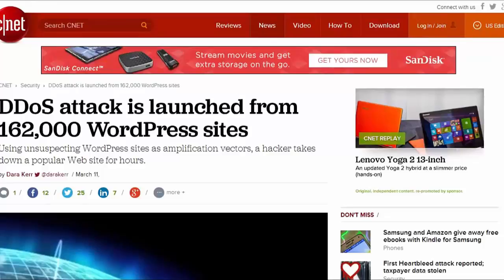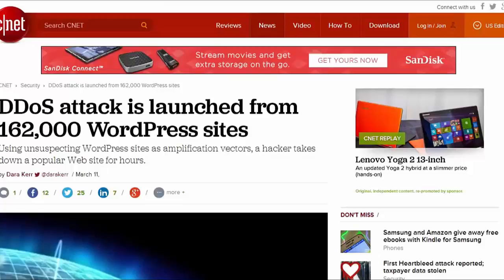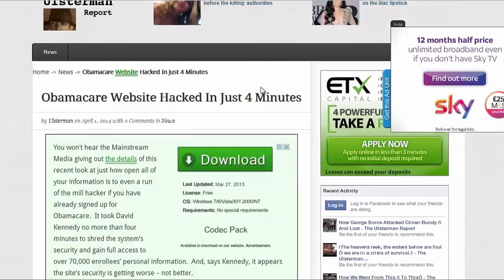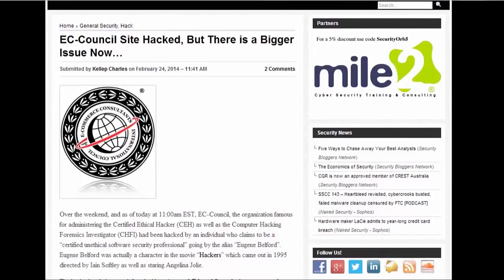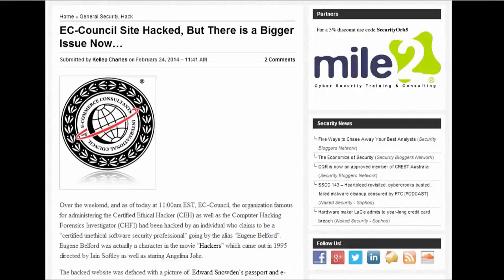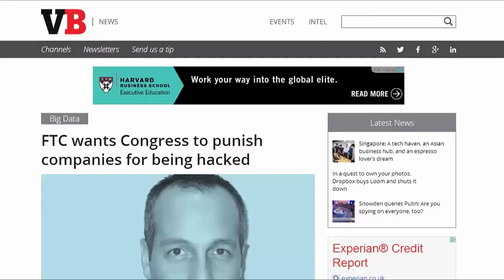In just one attack in March, over 160,000 sites were hacked and used to attack other sites. It took one expert four minutes to hack the Obamacare site and get access to 70,000 people's records. Recently even the Certified Ethical Hackers Council site got hacked. It's so bad they're now looking at legislation - the FTC is talking to Congress about having the power to fine people who let their sites get hacked.